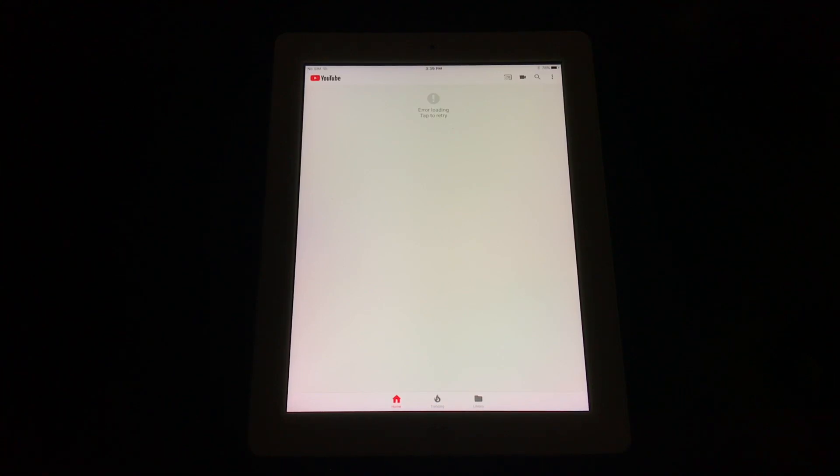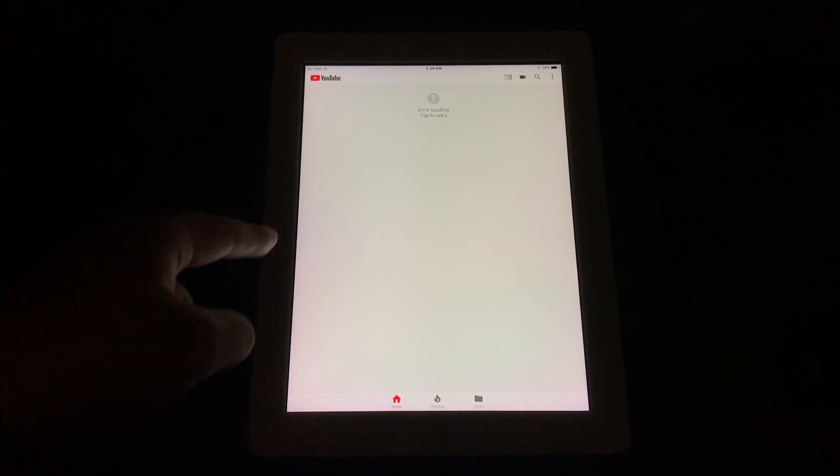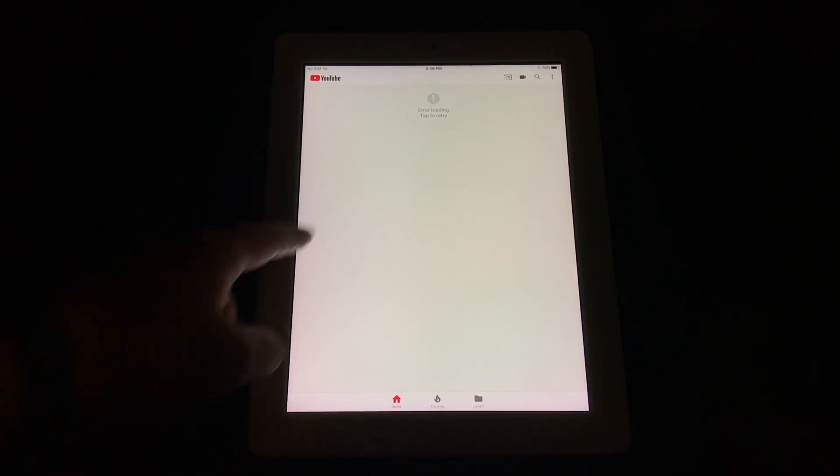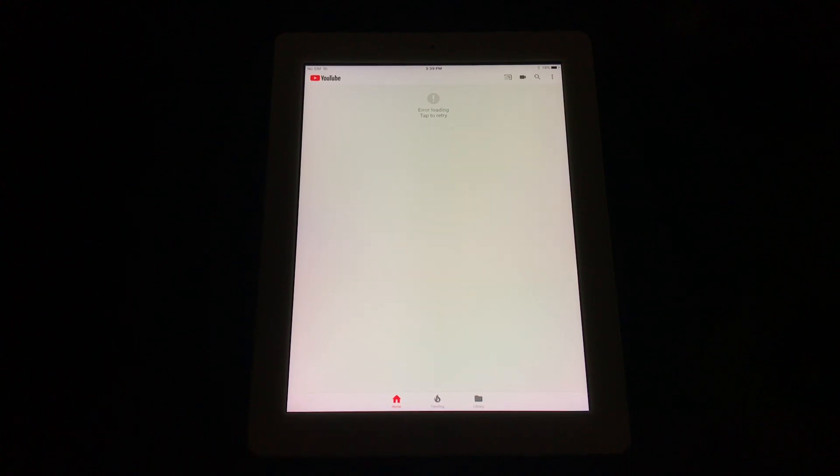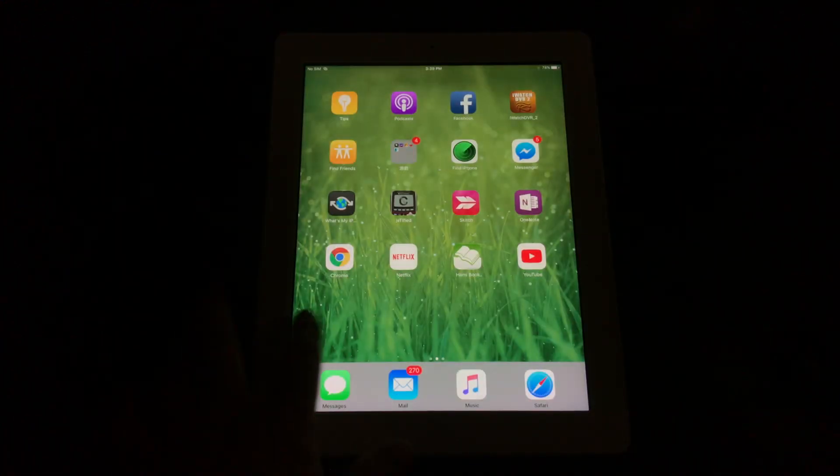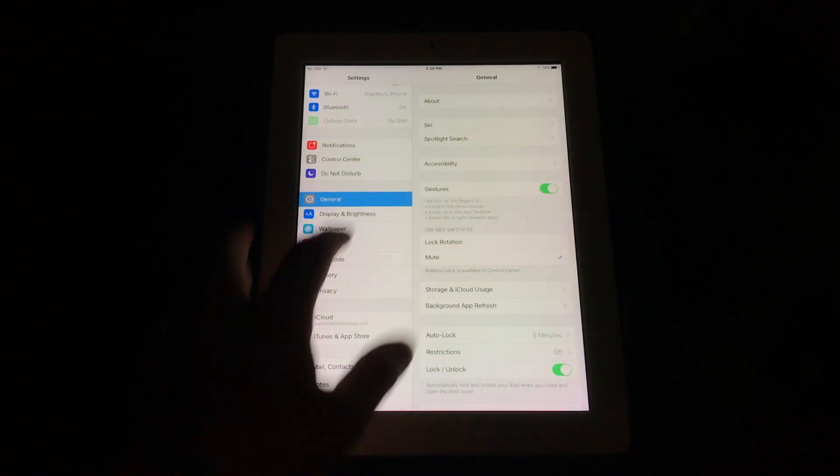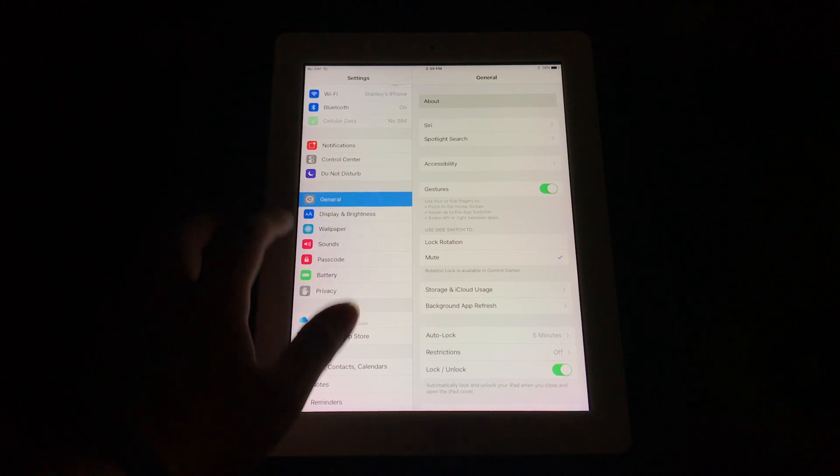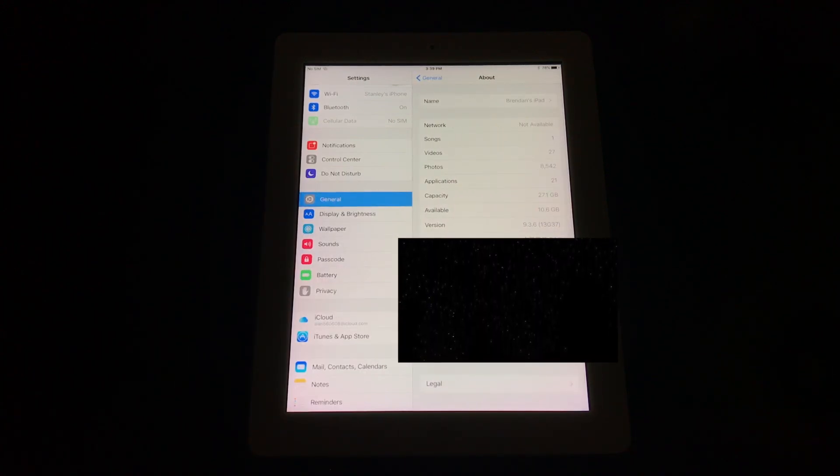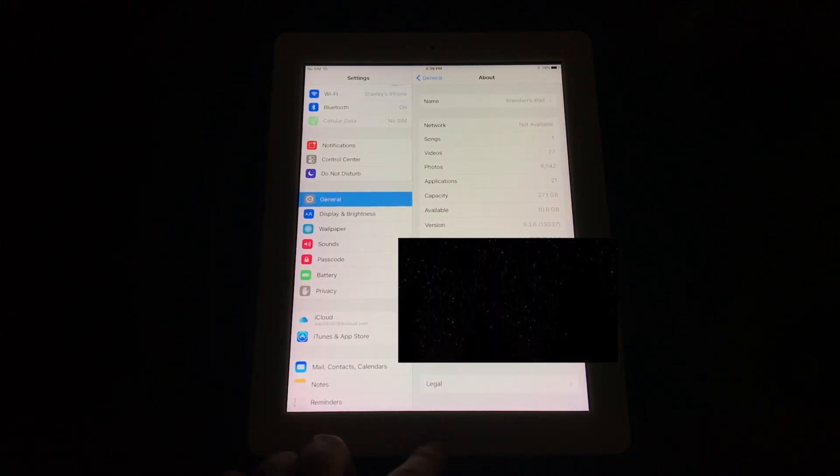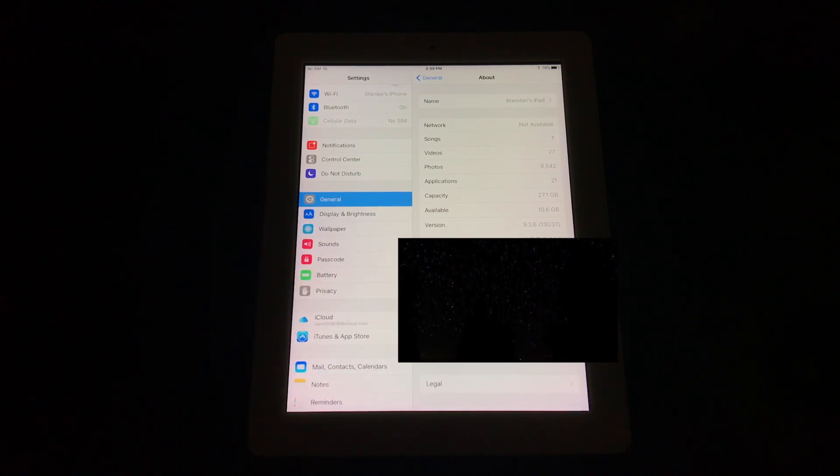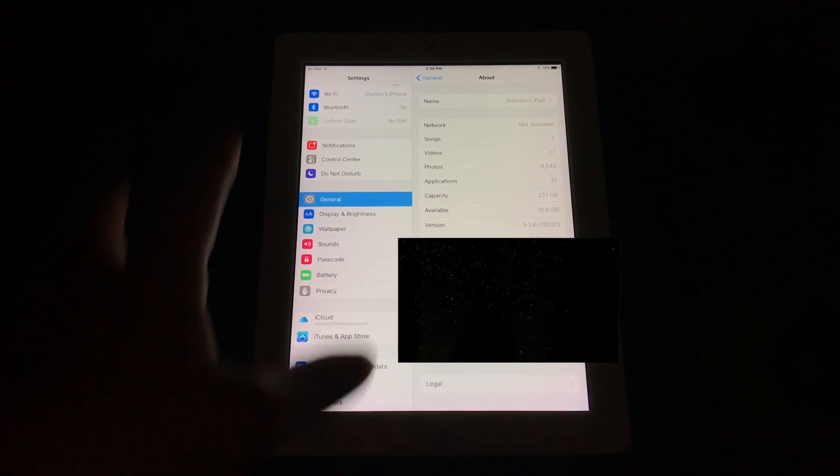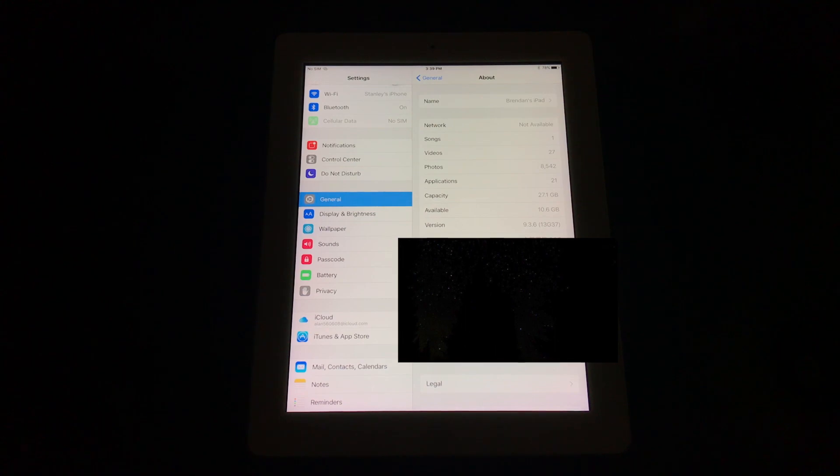Hey guys, today I'm going to be showing you how you can fix this YouTube error: 'error loading, tap to retry' error on your iOS 9 device. This is my iPad 3, I'm running on iOS 9.3.6 as you can see on the screen. This tutorial will help you fix that issue and allow you to use the full YouTube app and not the Safari YouTube on your iOS 9 device.